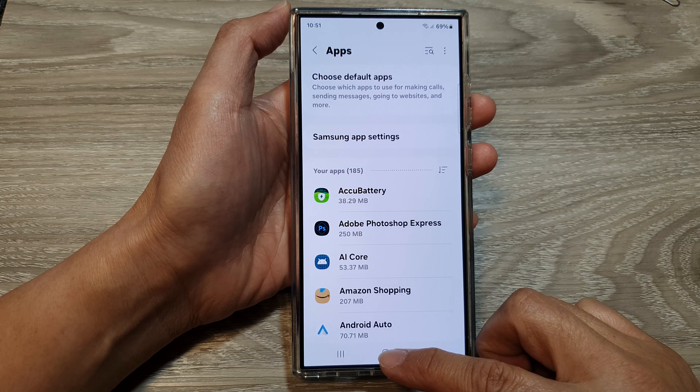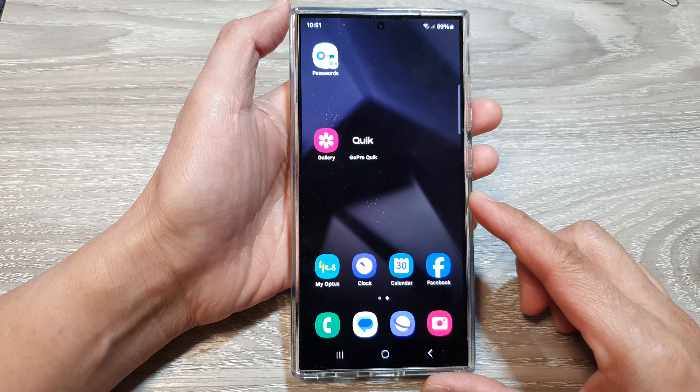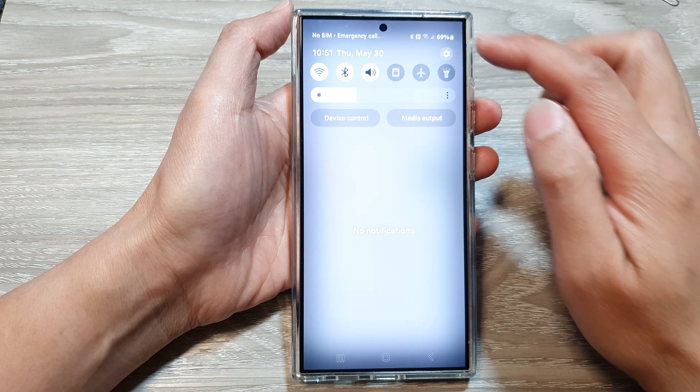First, tap on the home button to go back to the home screen. From the home screen, swipe down at the top, then tap on the Settings icon.